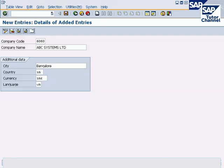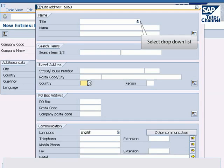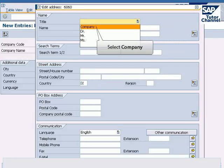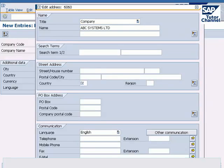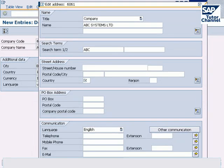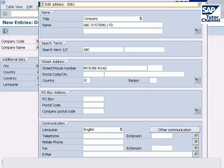Automatically you are taken to the general address data screen. Select drop down list and select company. Enter name of the company, enter search term, enter street address, enter house number, enter postal code.